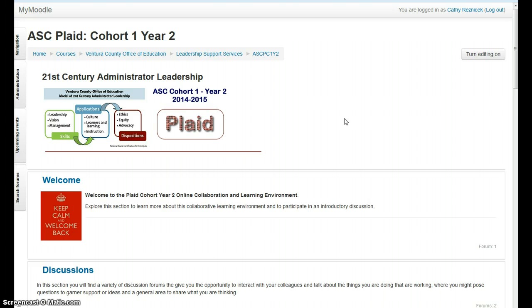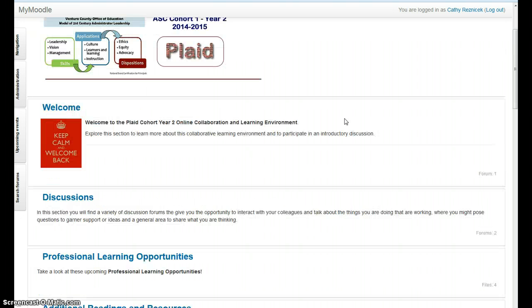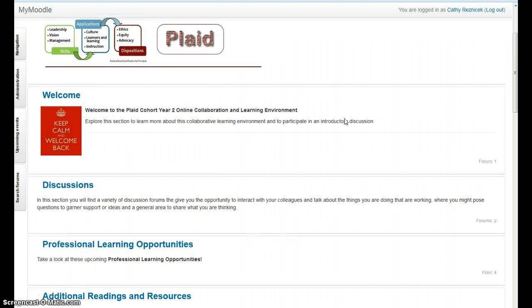I hope that this overview helped you, and I hope that you enjoy learning with Moodle this year.